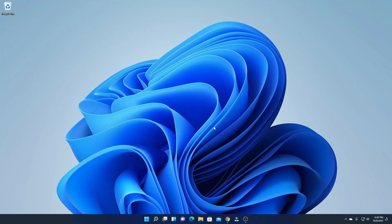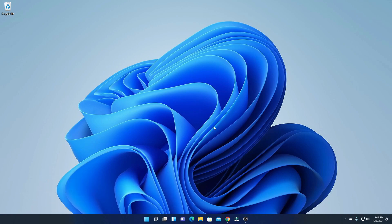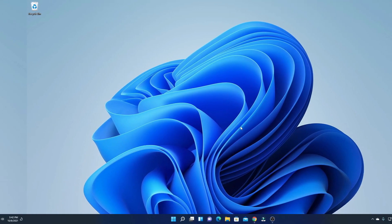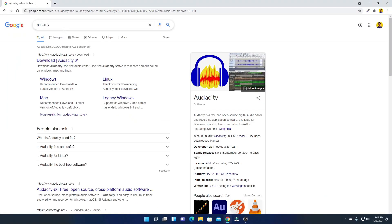Hello everyone, I'm back with another video. In this video I'm going to be showing you how you can download and install Audacity on Windows 11. Audacity is a free and open source audio editing software, and you can also use it as audio recording software.